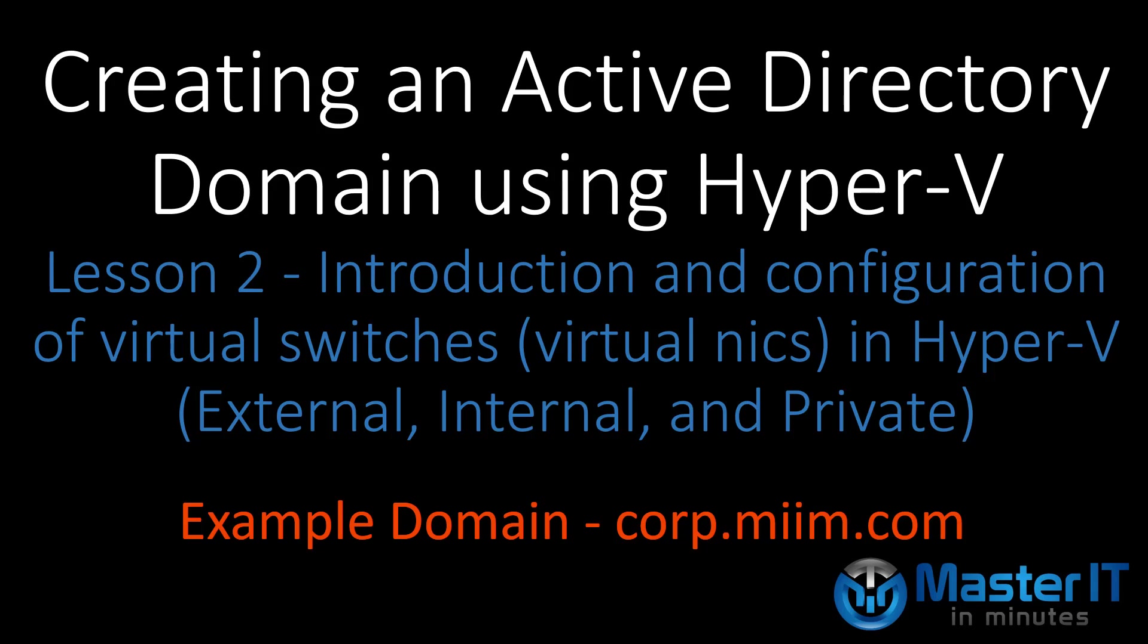In this lesson 2 video, I will introduce you to virtual switches in Hyper-V and will also, as an example, configure switches for use in our lab environment.